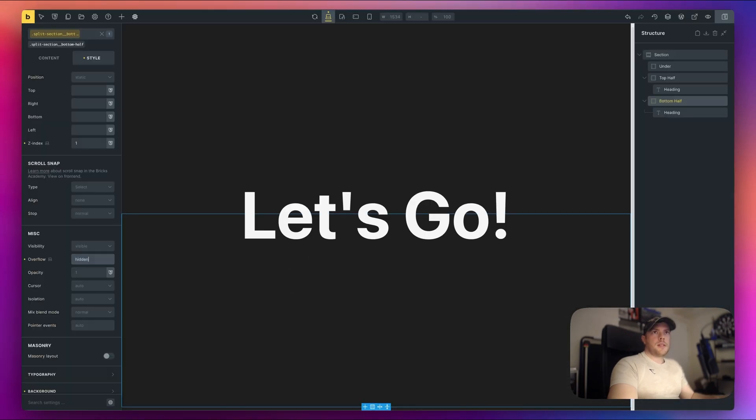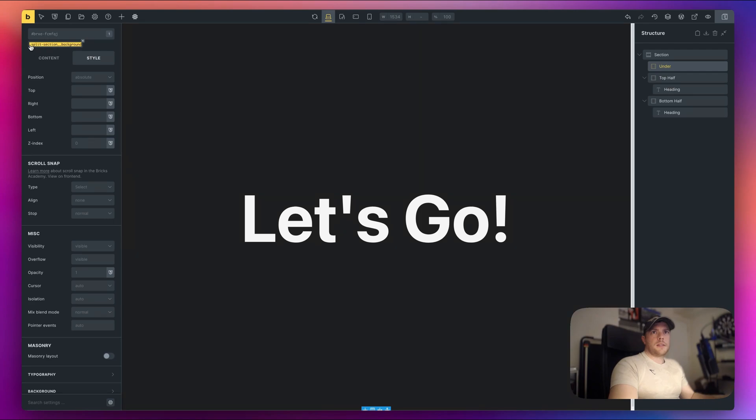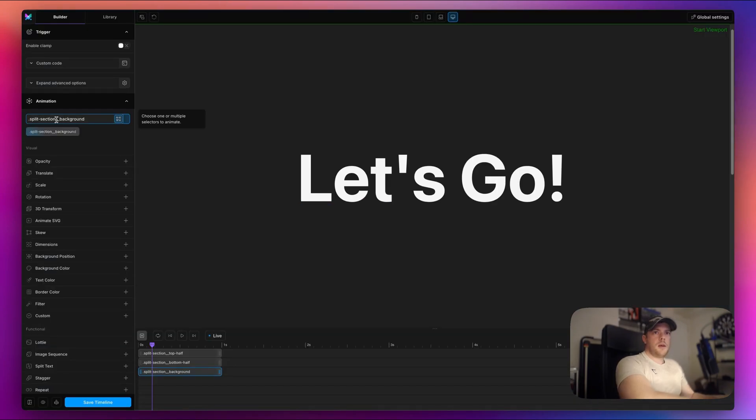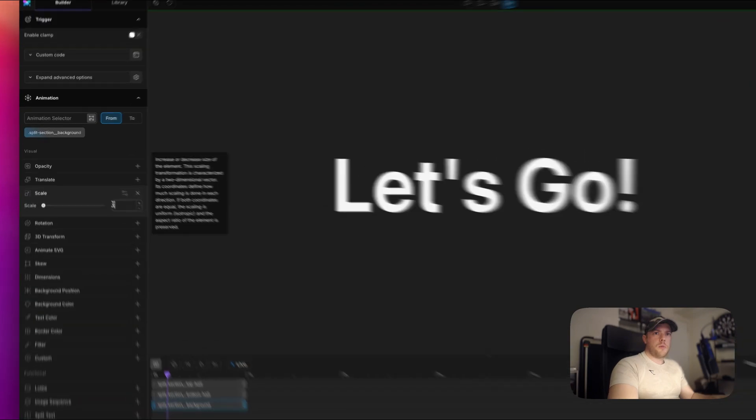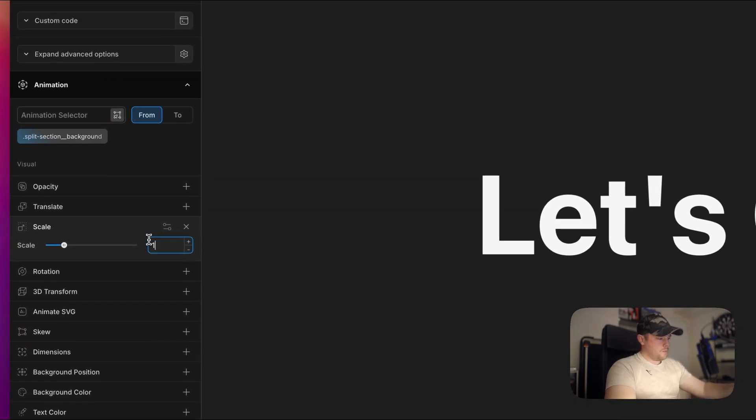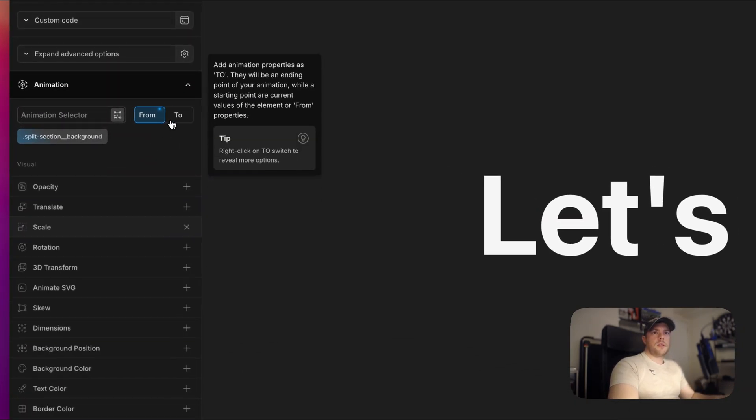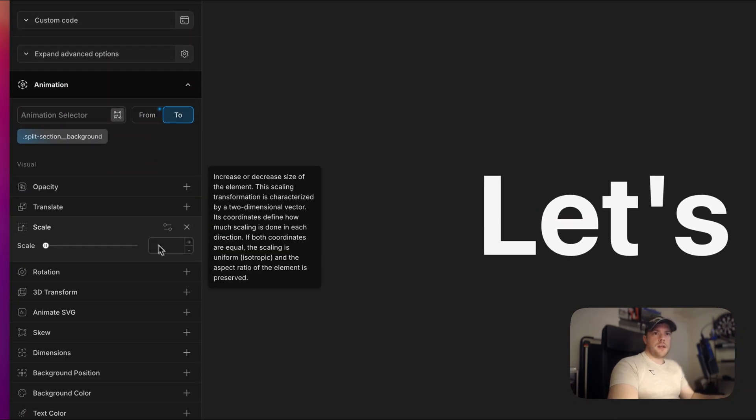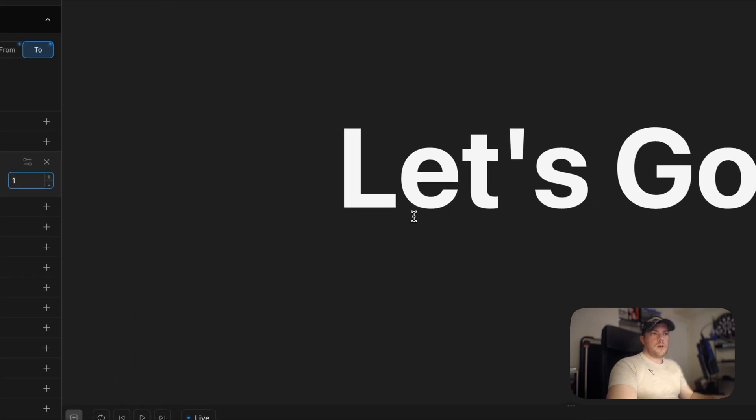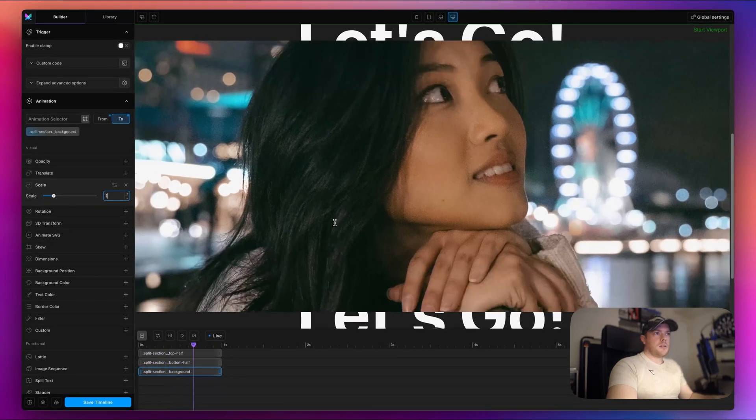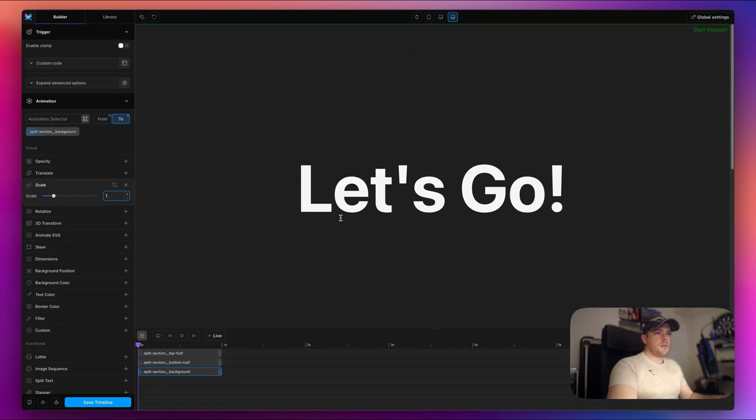So let's add a new node here like so. And I'm going to target the whole container here under and the class is split section background. Enter. Now from, I'm going to start the scale to be 1.2. And I'm going to scale it down to its original size of 1. Okay, so let's take a look. And that's what it looks like.